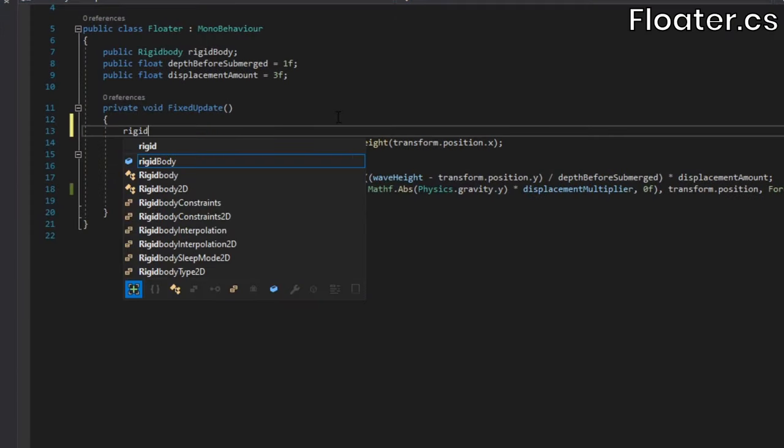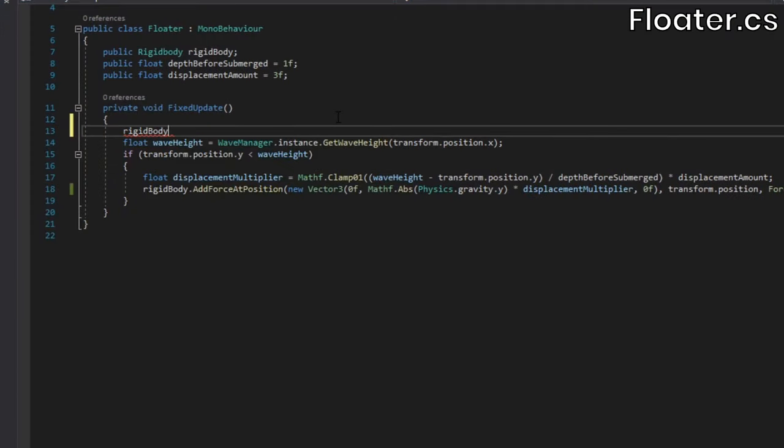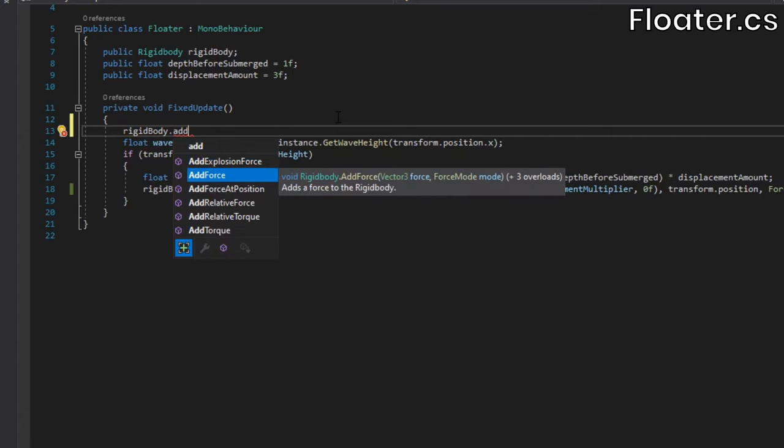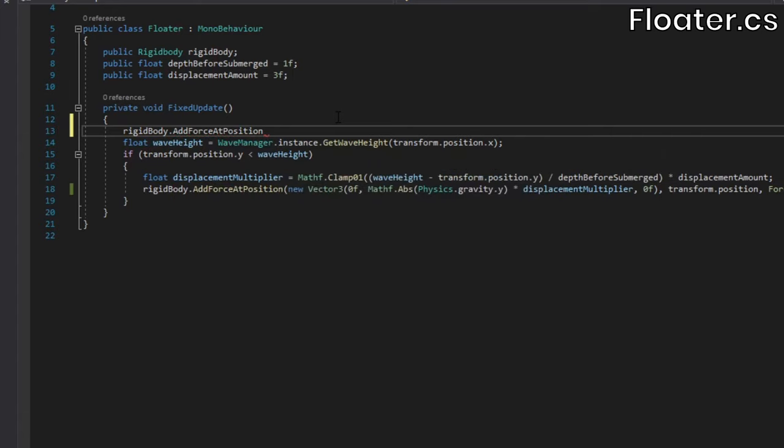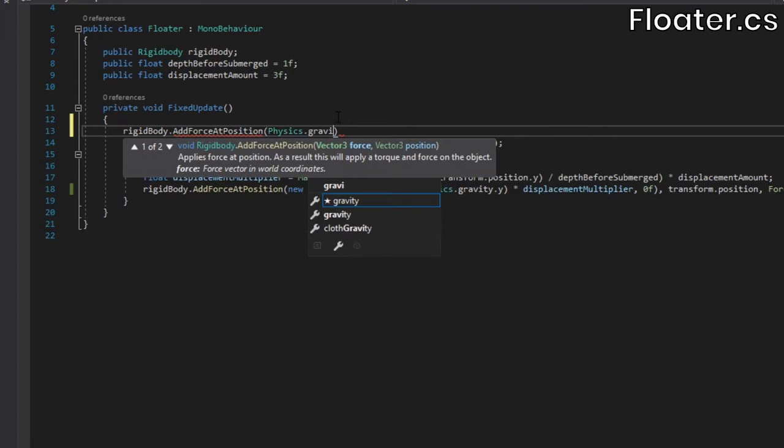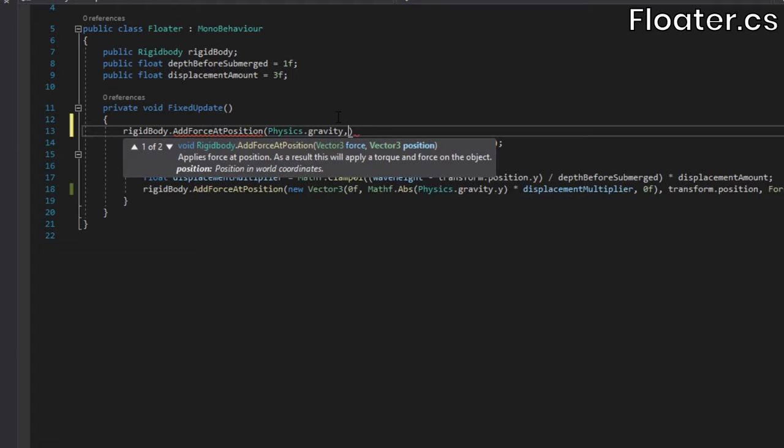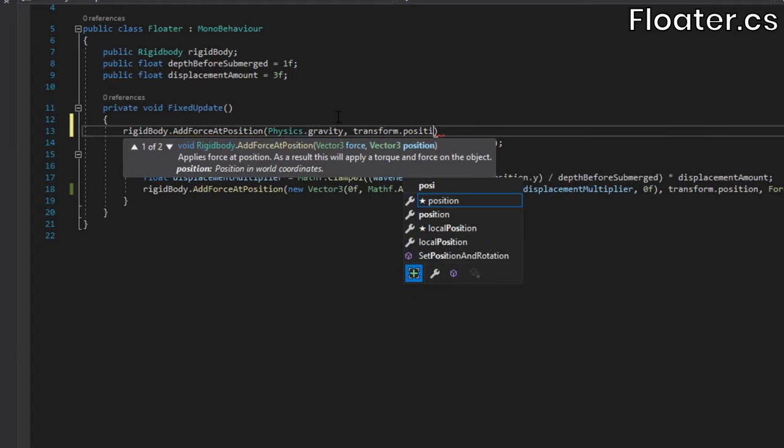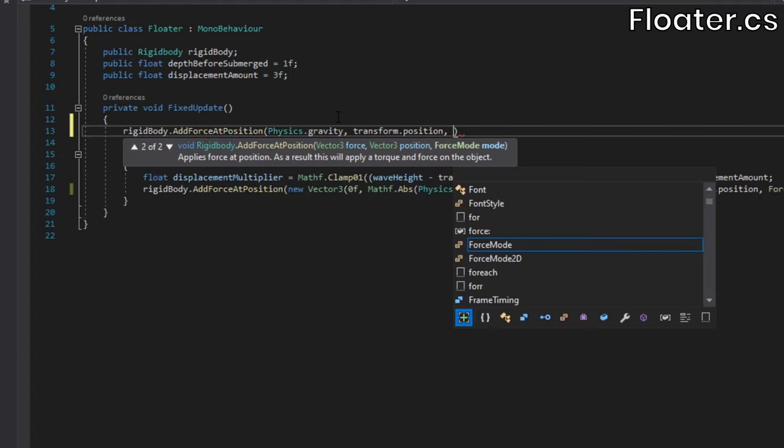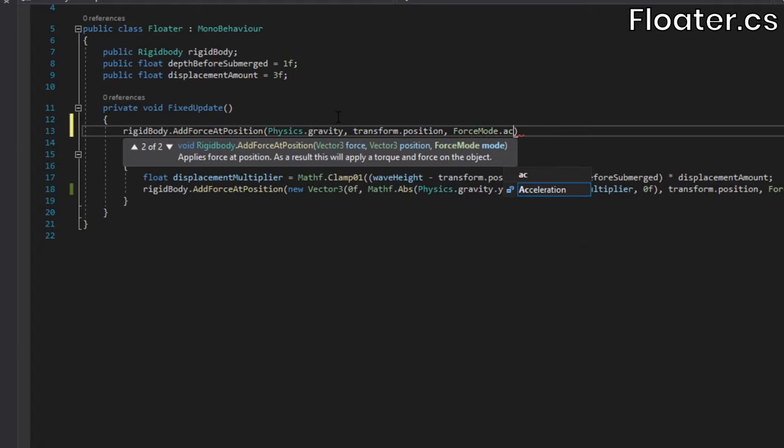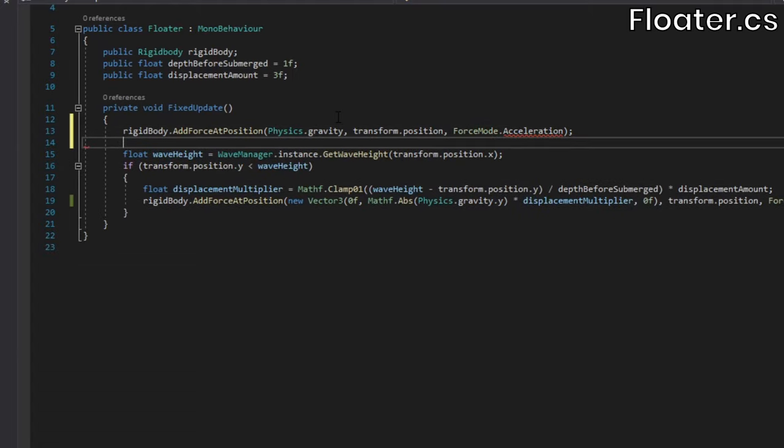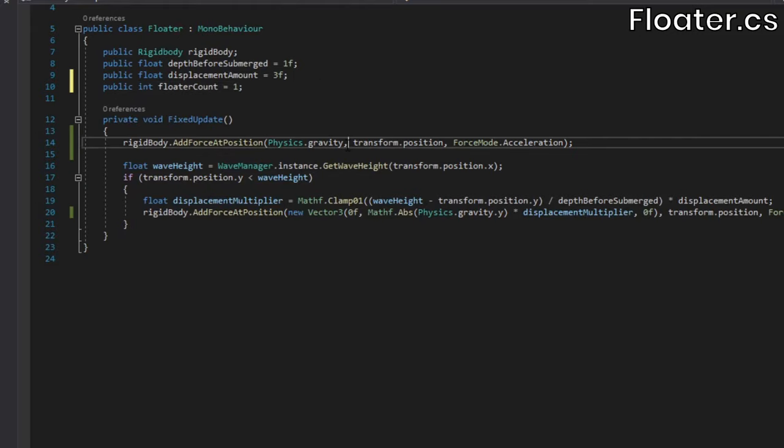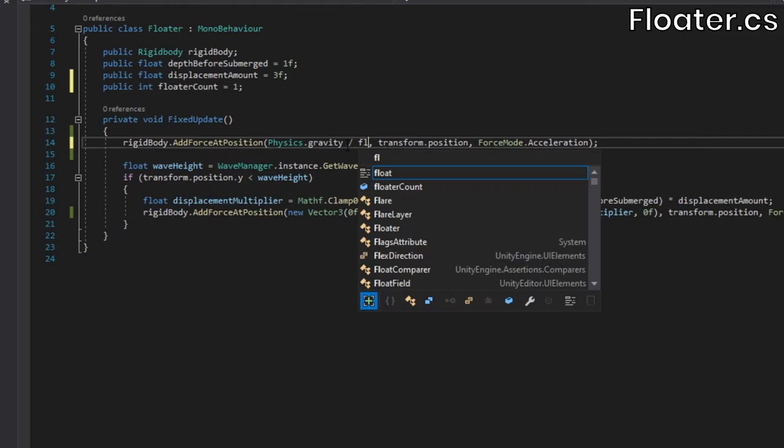To fix this, we can simply use the add force at position method to apply gravity at the floater's position. Gravity acts on the cube regardless of whether or not it's submerged, so make sure to do this outside the if statement. Of course, the cube will now behave as though quadruple the normal gravity is being applied, because that's exactly what we're doing. At the top, add a new field for how many floaters an object has. Then we can divide the gravity force which we're applying by the number of floaters.